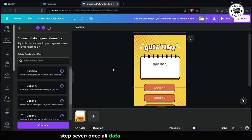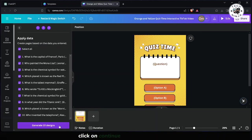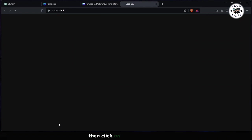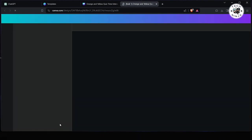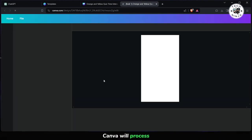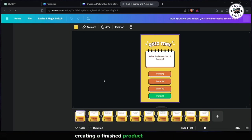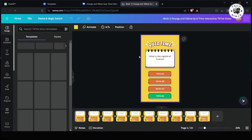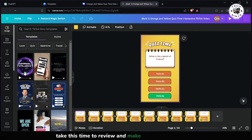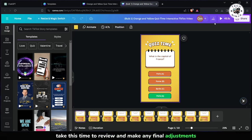Step 7: Once all data and elements are connected, click on Continue in the top left corner. Then click on Generate Design. Canva will process your quiz video based on the provided data and template, creating a finished product ready for use. Take this time to review and make any final adjustments.